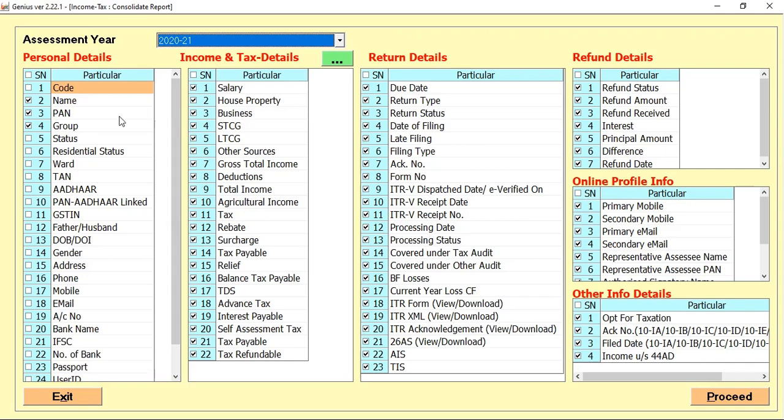For selecting the information, first we go for the personal details where you can select your client-related master information like name, PAN, TAN, etc.